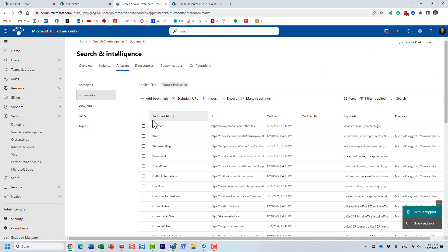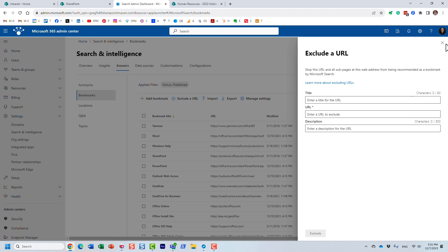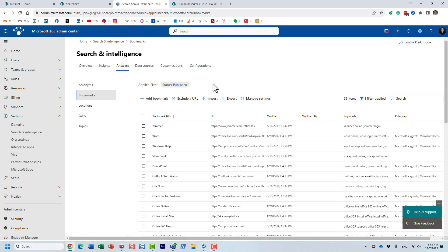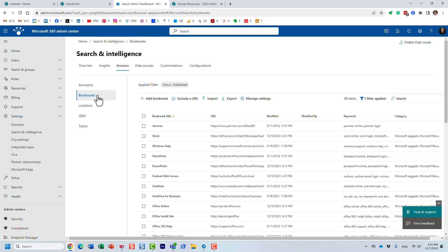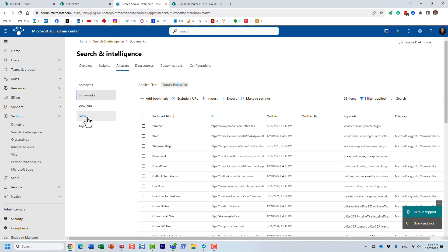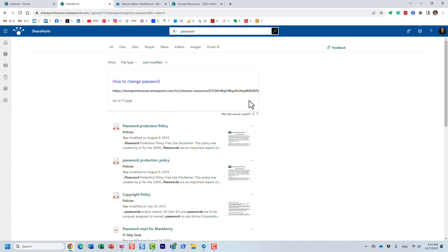One last thing to mention: if you happen to use the same keyword for both a bookmark and a Q&A, according to Microsoft the bookmark takes precedence. So if I use the same keyword for a Q&A and a bookmark, the bookmark will appear instead of the answer. Just wanted to mention that.